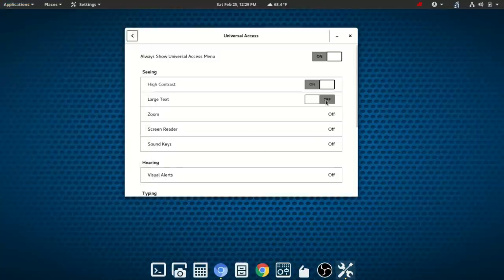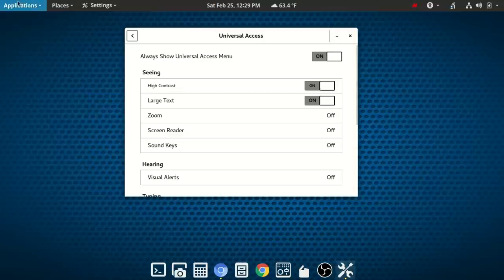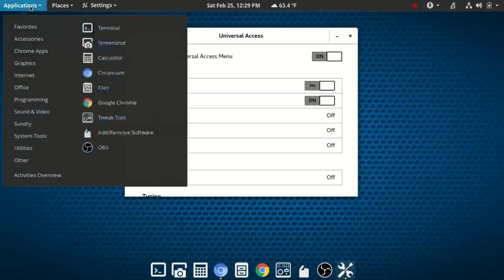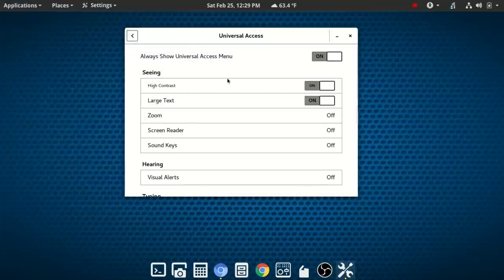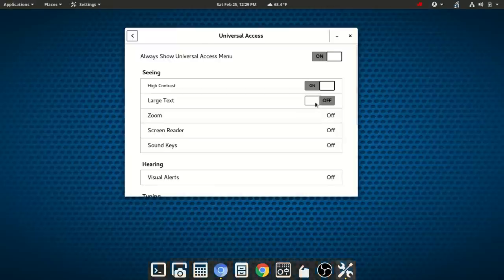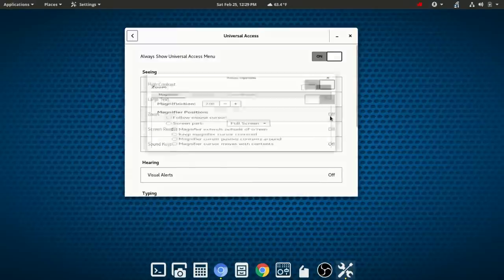You also have an option for large text. So you'll see immediately here in the top panel as well as the dropdown menus and throughout settings in File Manager the text has enlarged. Now there's also a feature called zoom.